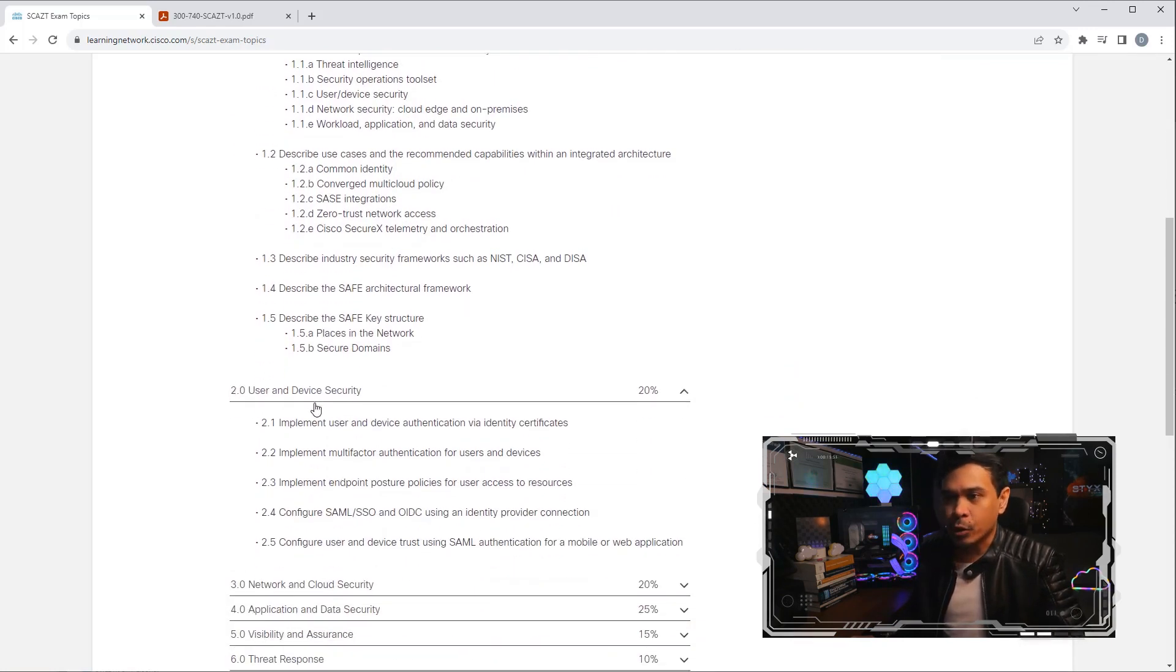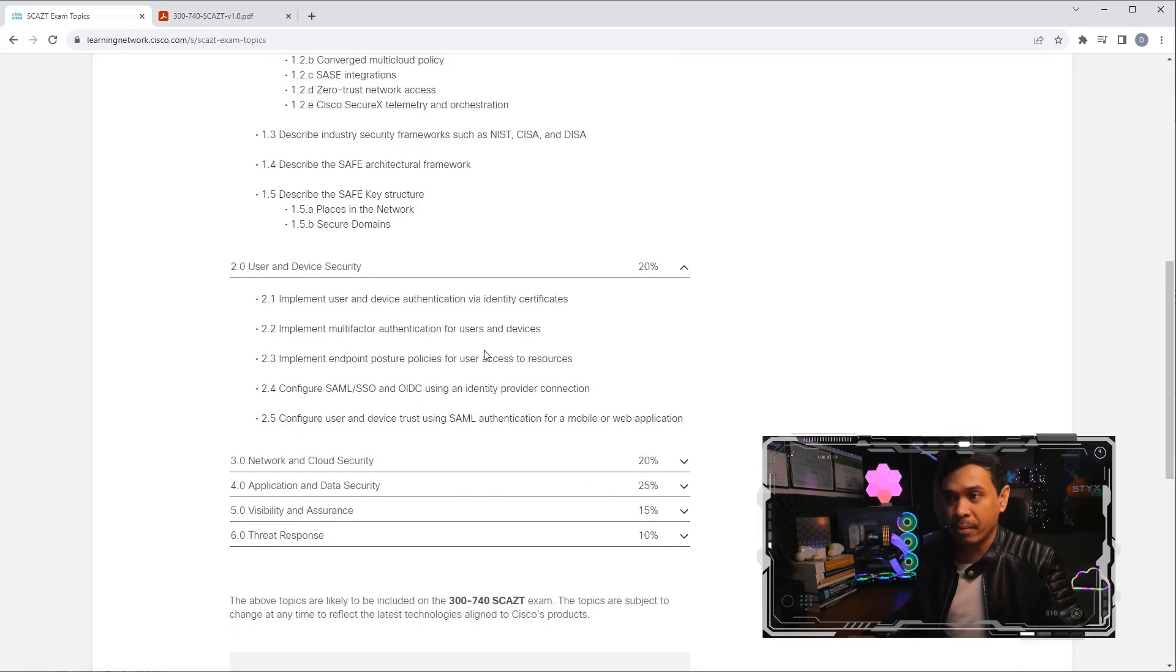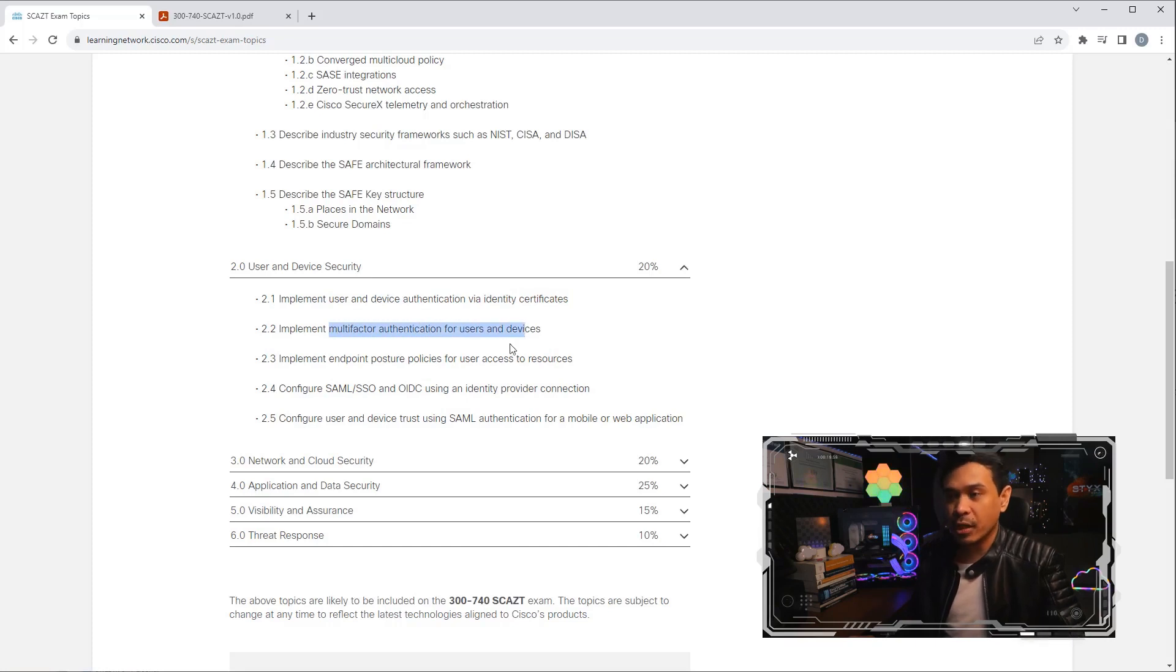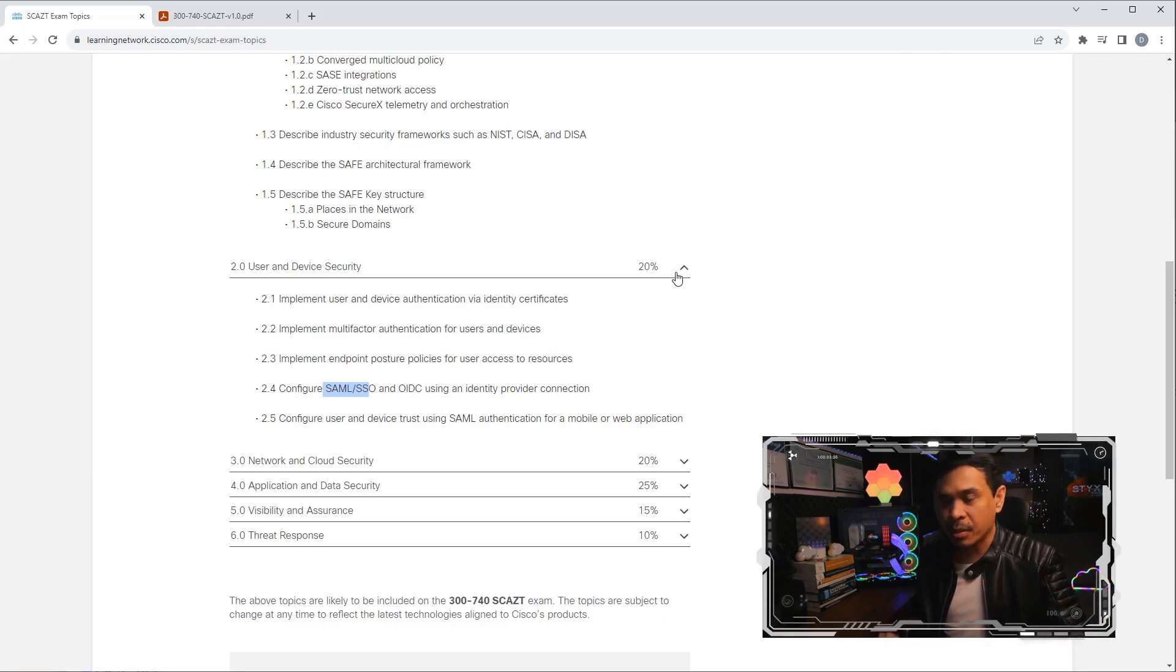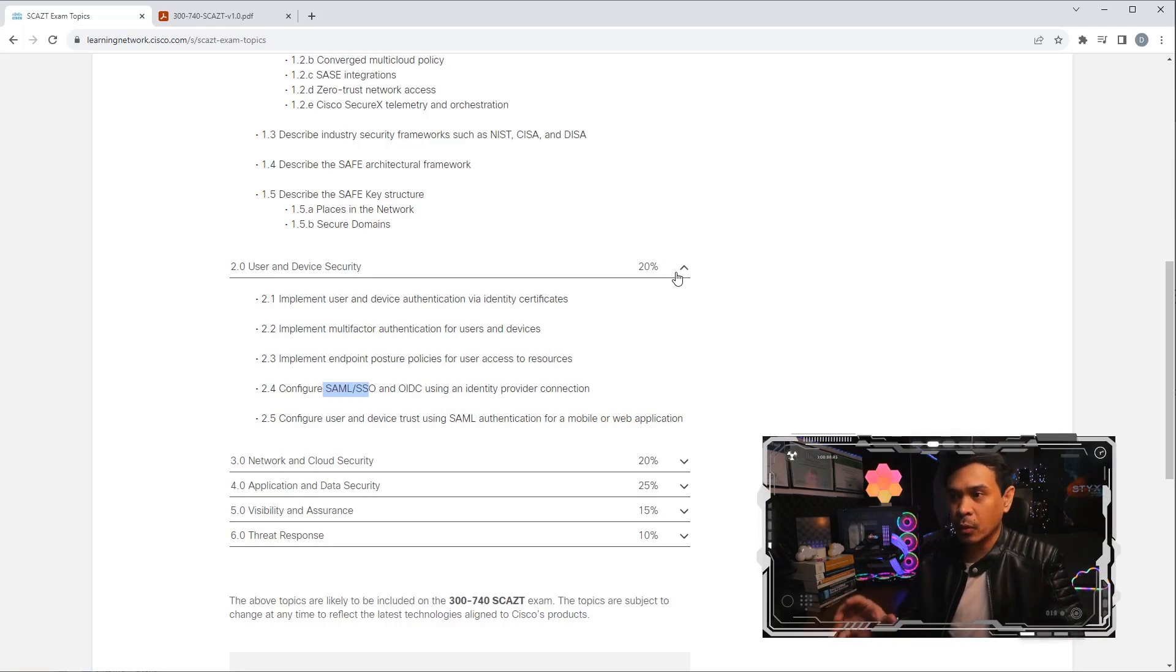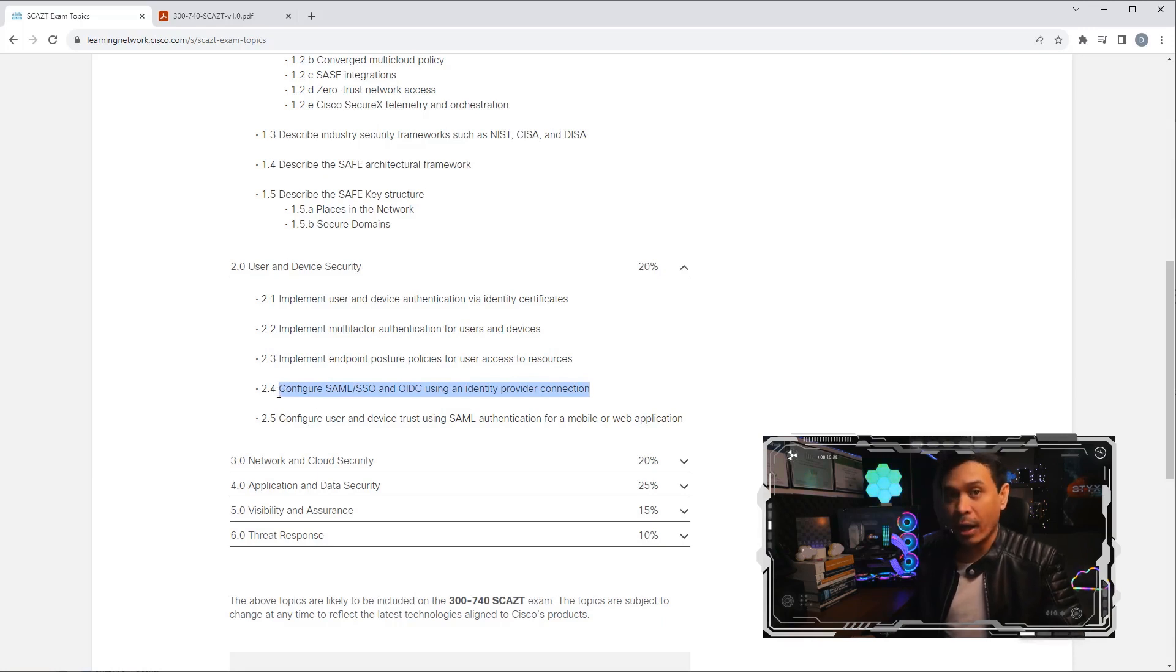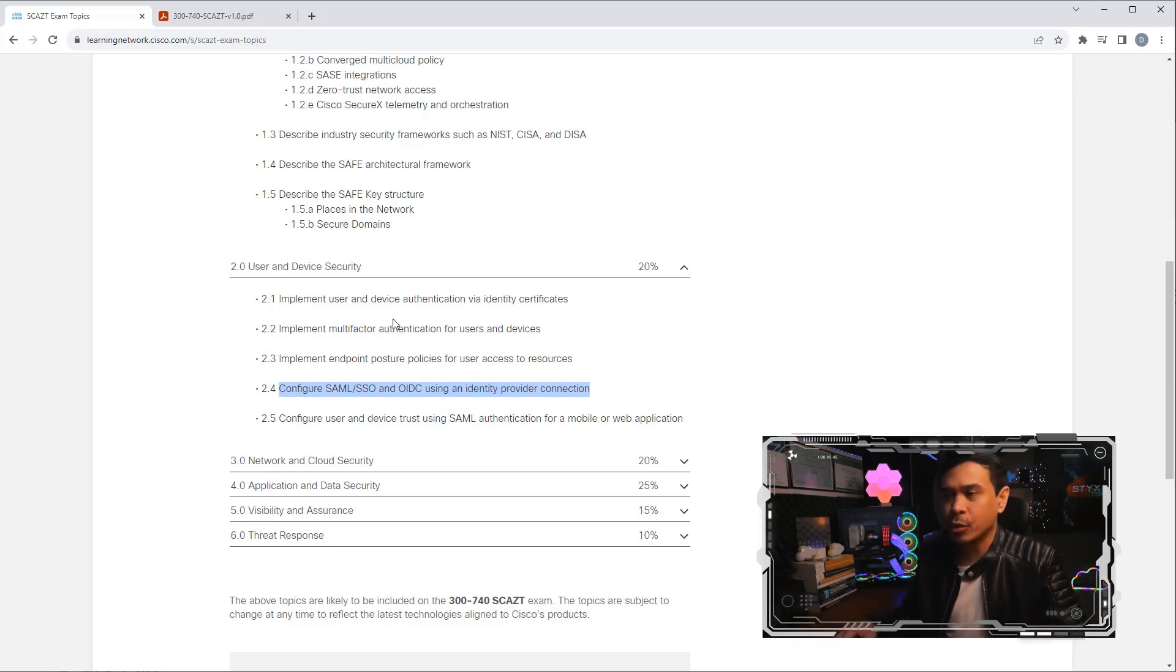Next, User and Device Security, module two. Here we talk more about IAM—identity and access management. They talk about user and device authentication using device certificates or identity certificates, authentication for both users and devices, posture policies, SAML, SSOs, et cetera. Basically this is identity and access management related topics. We're not seeing cloud-related technologies introduced yet. I'm not sure if they added Cisco ISE discussion here, because Cisco ISE is an IAM solution of Cisco, and there's a Cisco ISE cloud version as well.